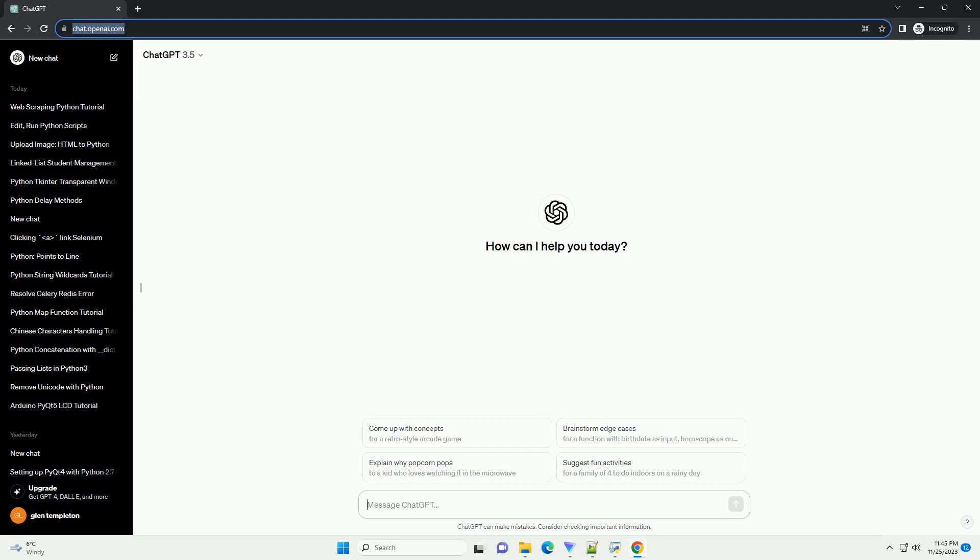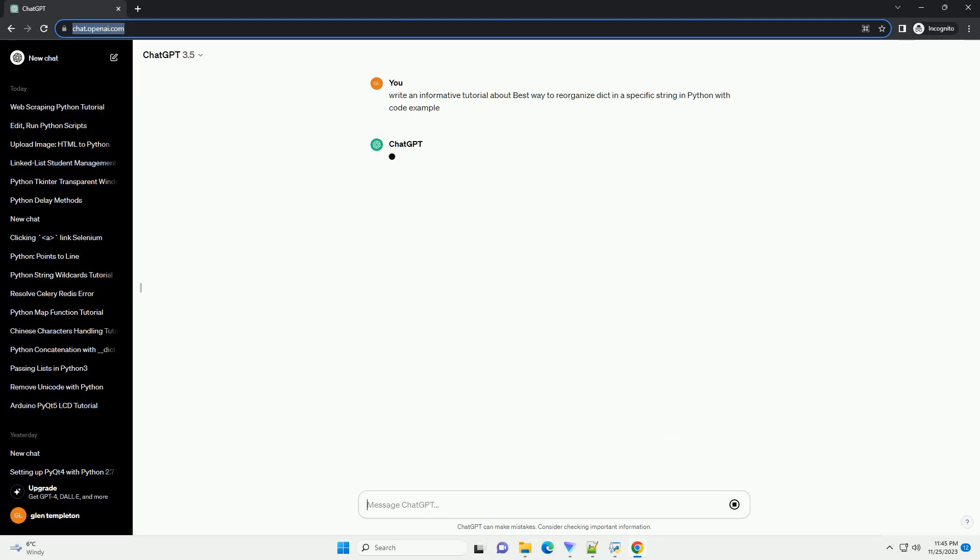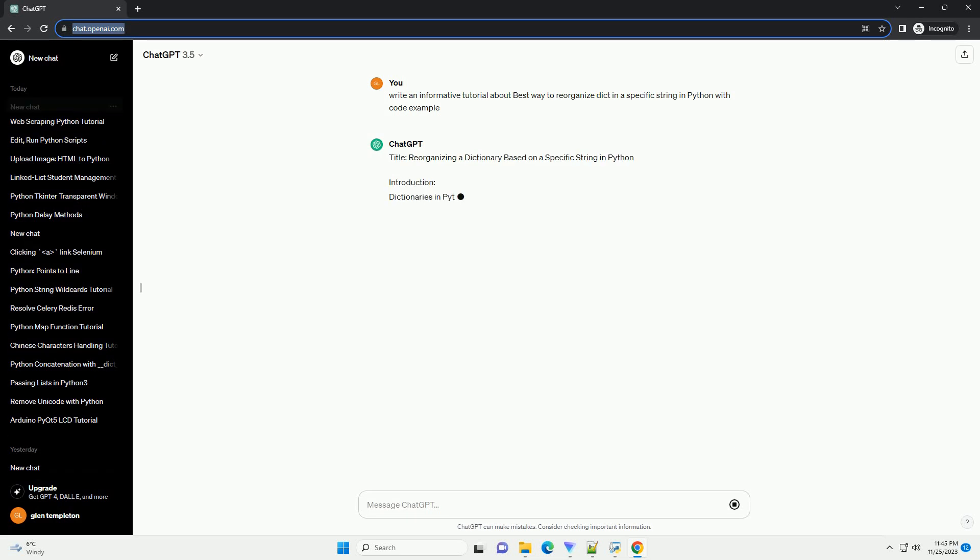Please subscribe and you can download this code from description below. Title: Reorganizing a Dictionary Based on a Specific String in Python.